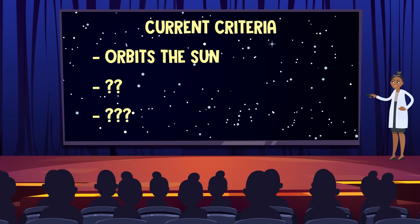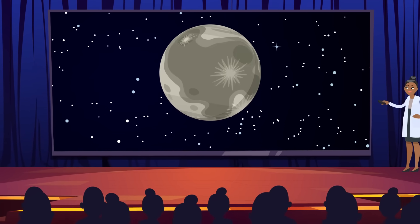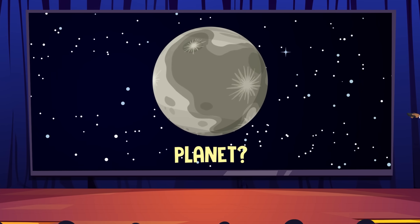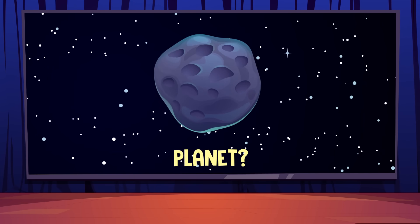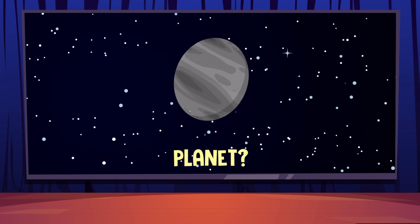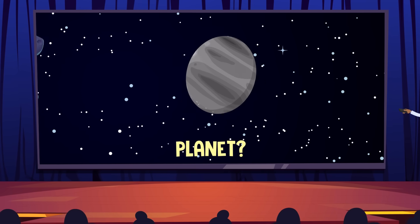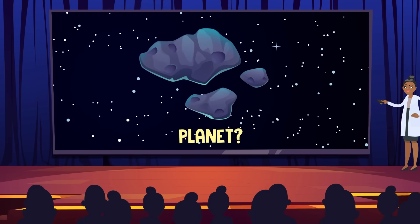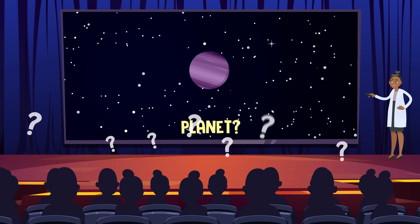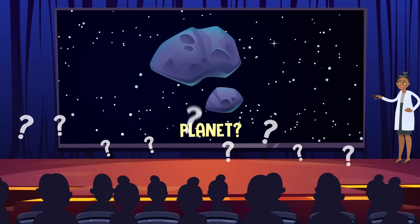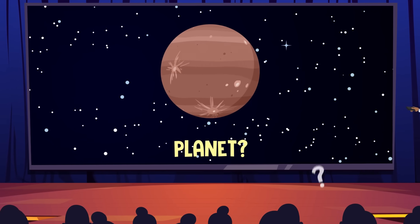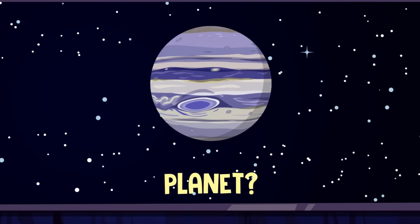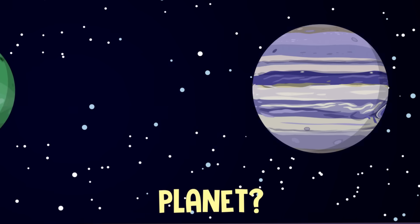For a long time, this super loose definition wasn't much of a problem. But that started to change as more and more Pluto-sized planetoids were being discovered. In the past, it would take hundreds, sometimes thousands of years for humans to notice a new planet. But with modern technology, we started finding lots of new things quickly, so quickly, that we were forced to ask, should all these new discoveries be considered planets too?